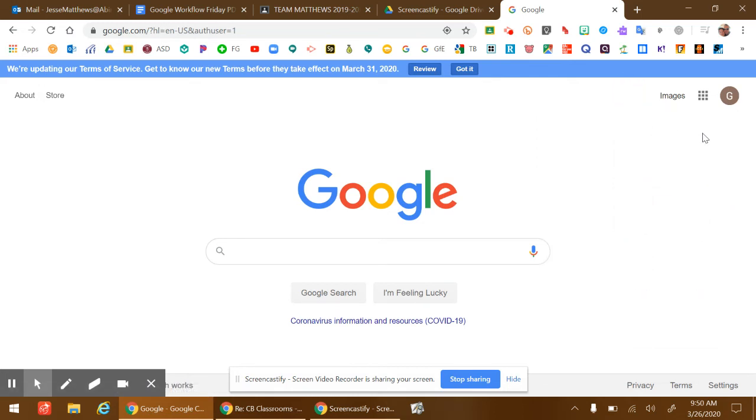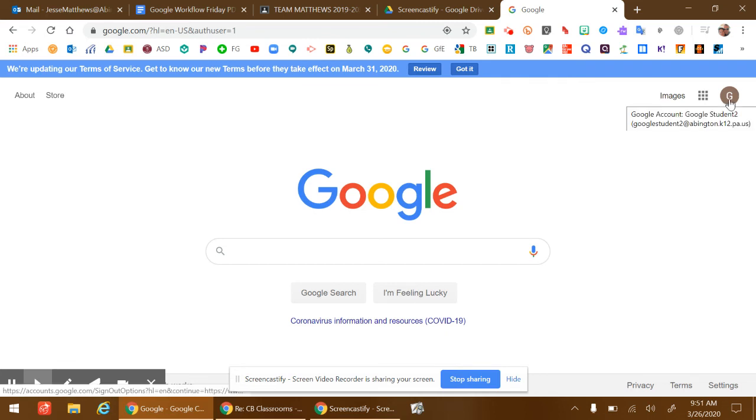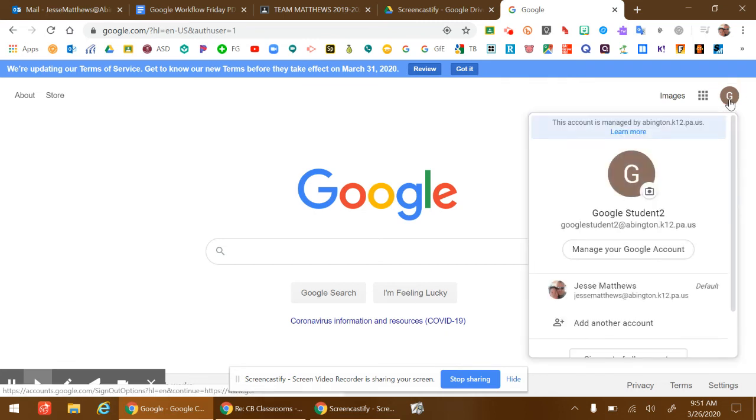Going forward, if you have multiple children in the home using Google, you only have to do that step once. When they click on this icon, you can switch between accounts, and it'll remember other accounts you have added.